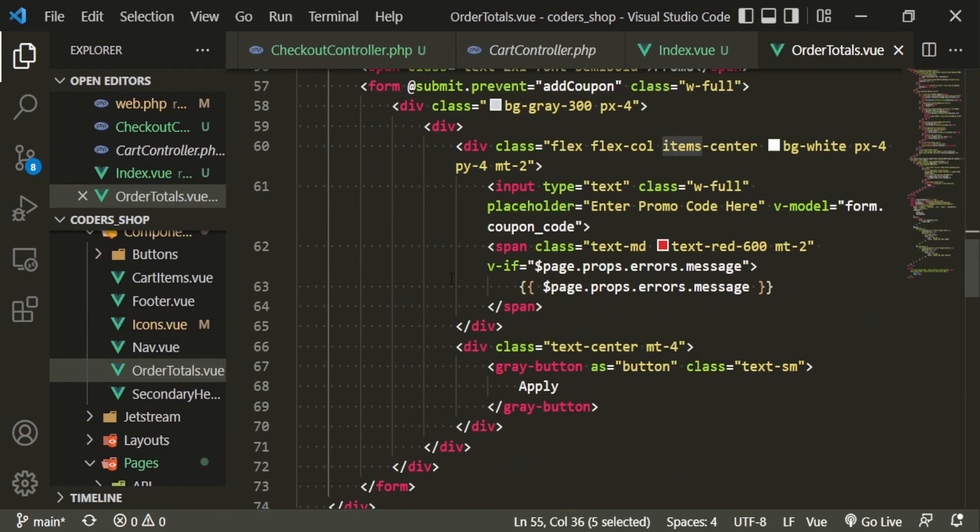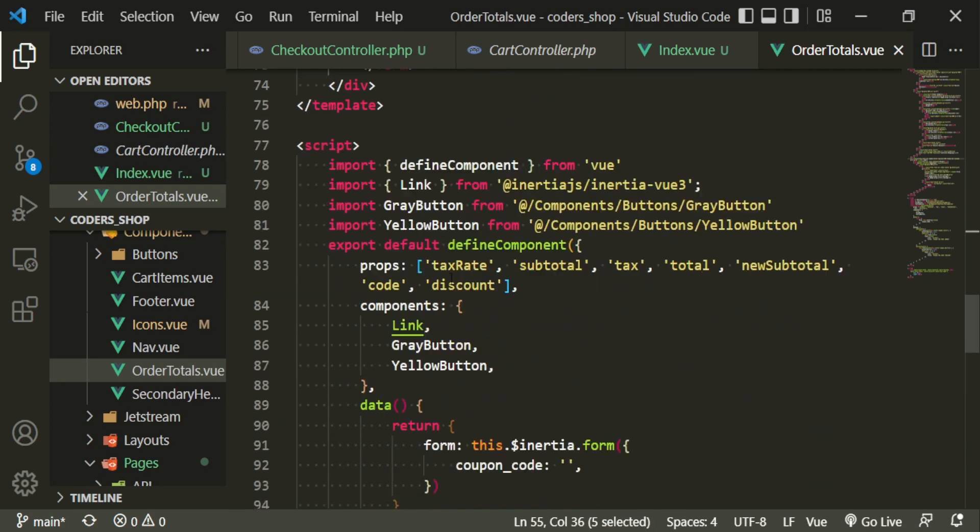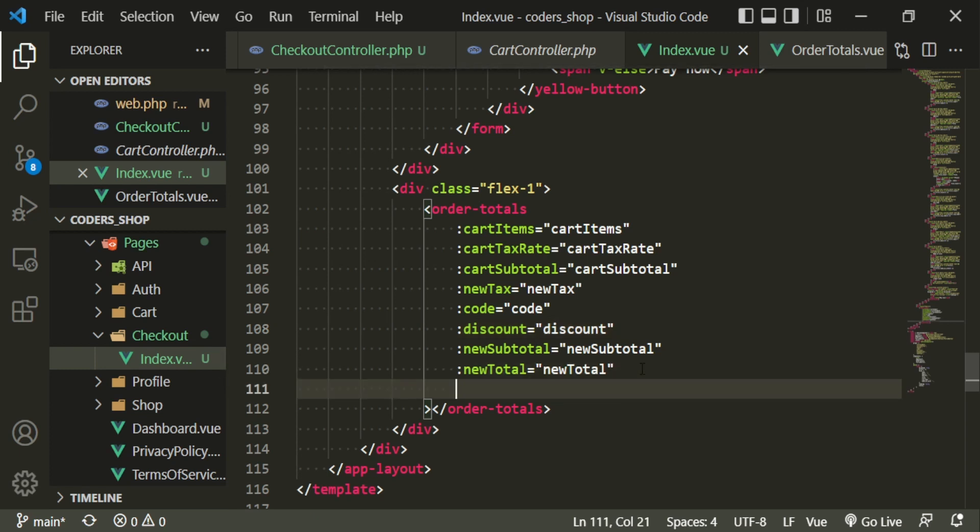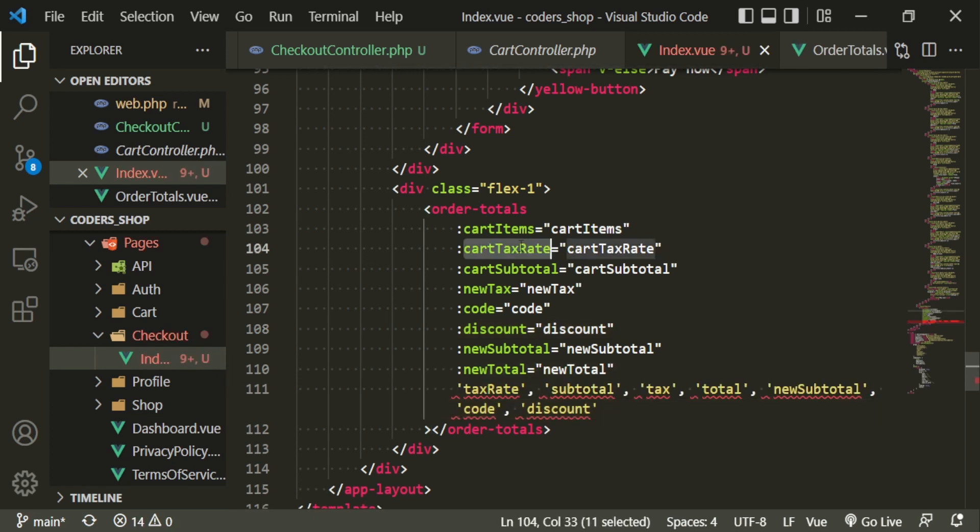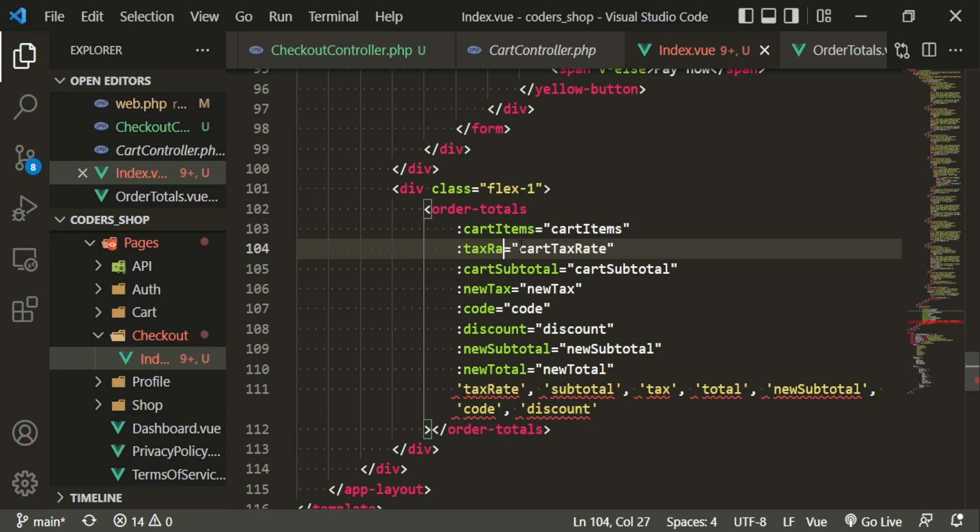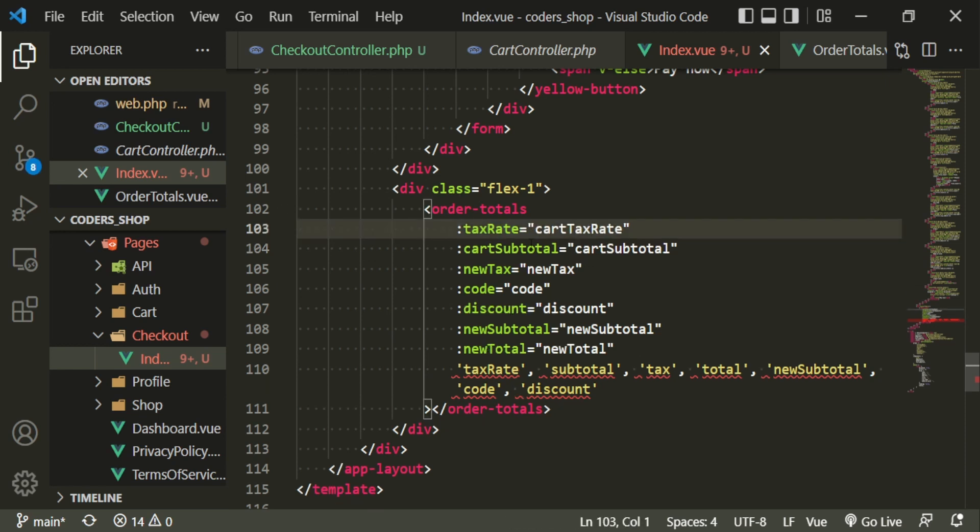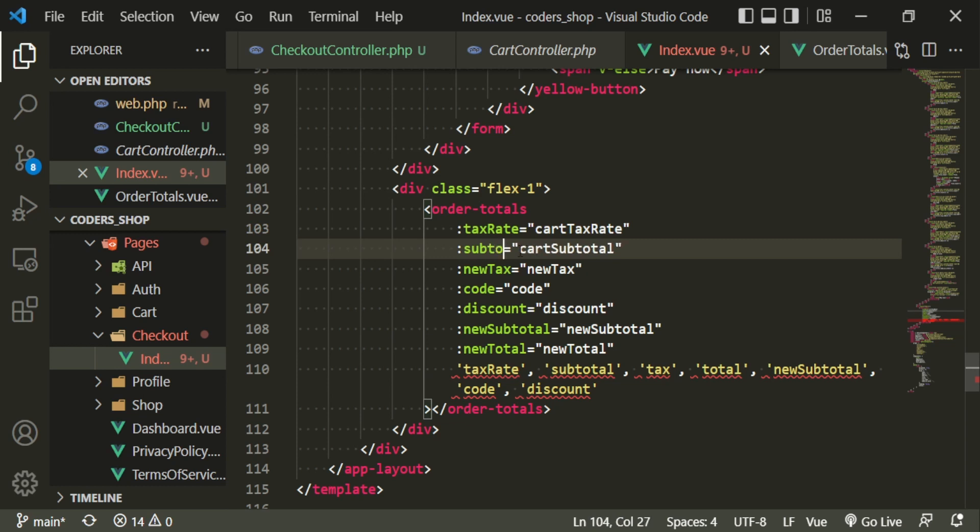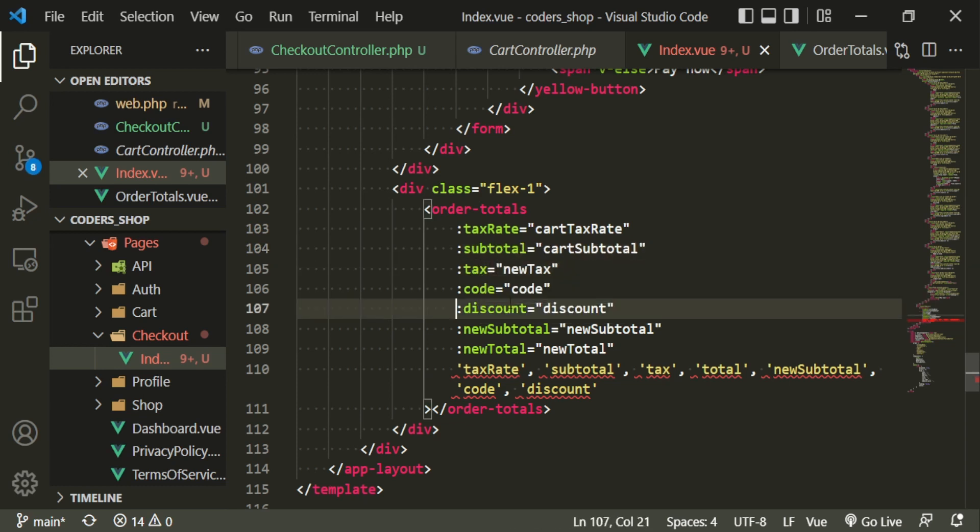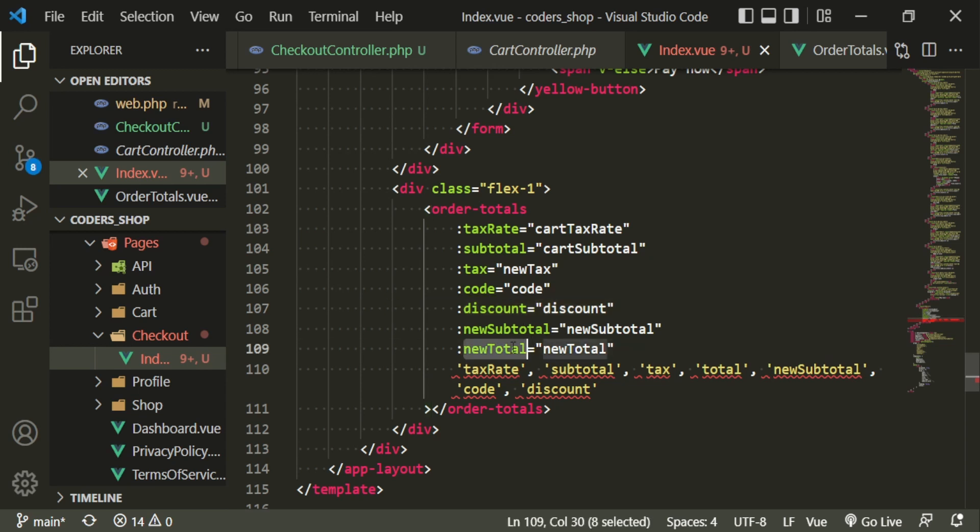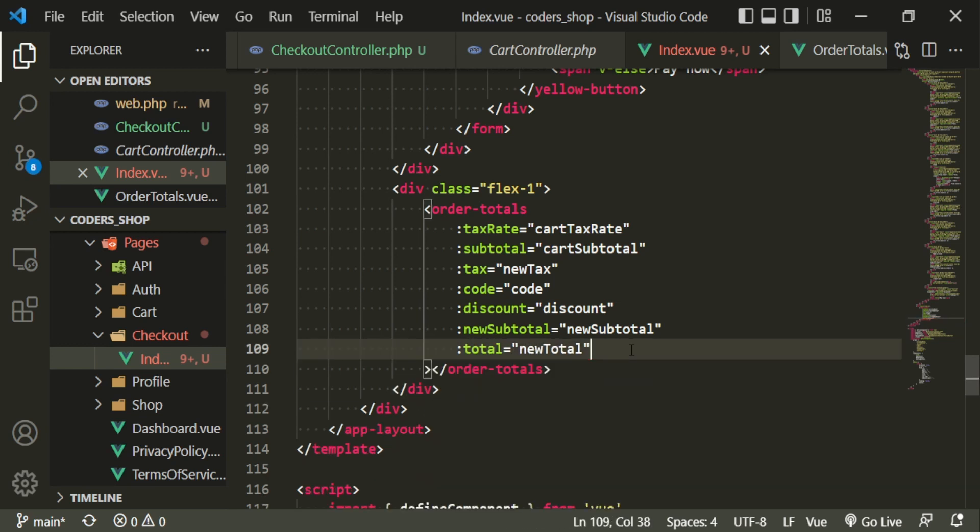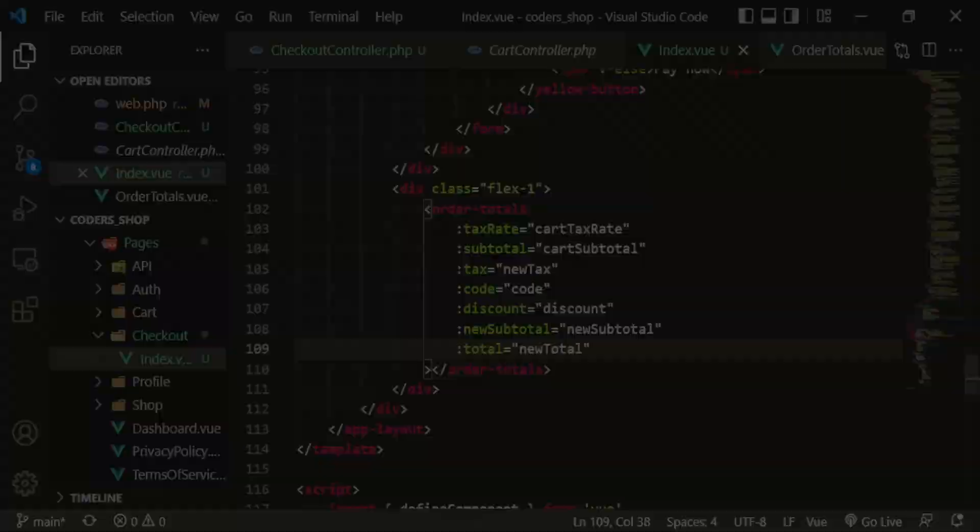So in the order totals component, I'm going to grab these so I can compare them. Okay, so tax rate is tax rate. We don't need cart items in here. Cart subtotal, this is just subtotal. Tax code discount is the same. New subtotal is just total. Let's go ahead and get rid of this. And now let's see if we're getting these values in that component.